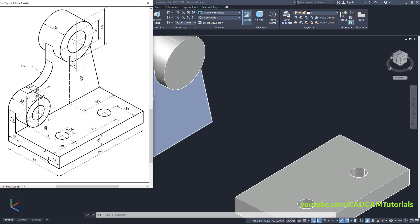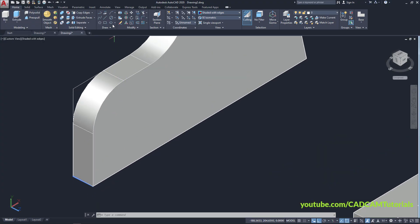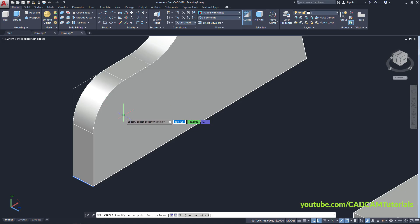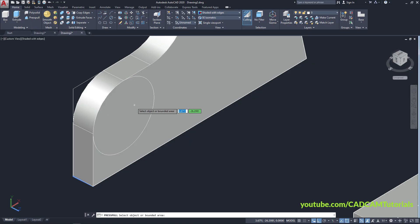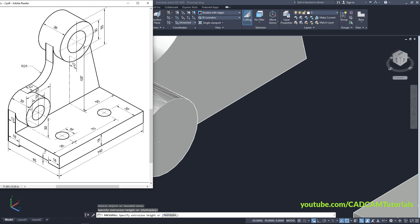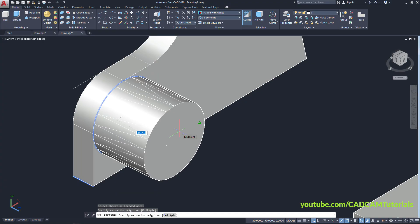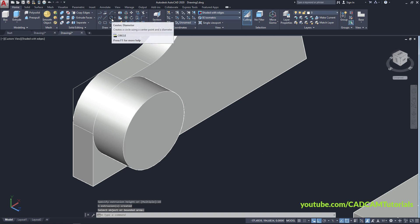The internal circle is 20 diameter. Click on Center Diameter, take your cursor on this circle, click on the center point, specify diameter of 40, Enter. To convert this portion into 3D, click on Press Pull, click inside this circle, take it outside. The total length is 30; since 12 is already done, specify 18, Enter.